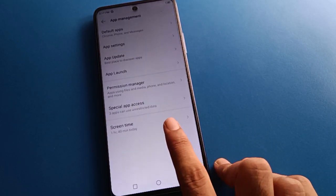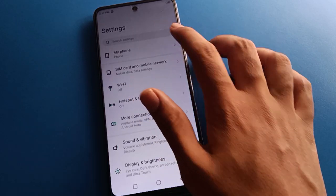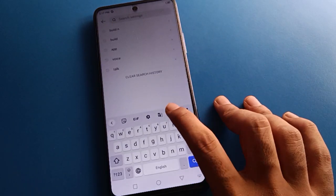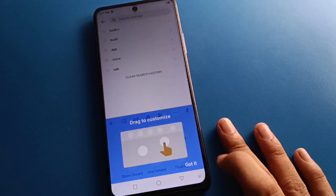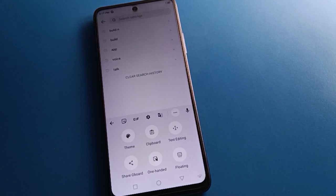Bye friends, thanks for watching the video. I hope you understood how to set up the keyboard in Tecno mobile. Bye friends.